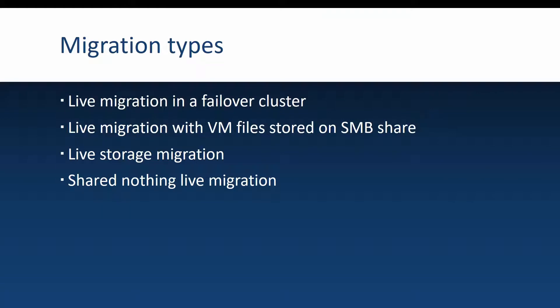There are four types of live migration that I want to talk about and the first one is live migration in a failover cluster. This is the most simple migration that you can do. So you have two Hyper-V servers that form a failover cluster and when you migrate a VM from one node to the other